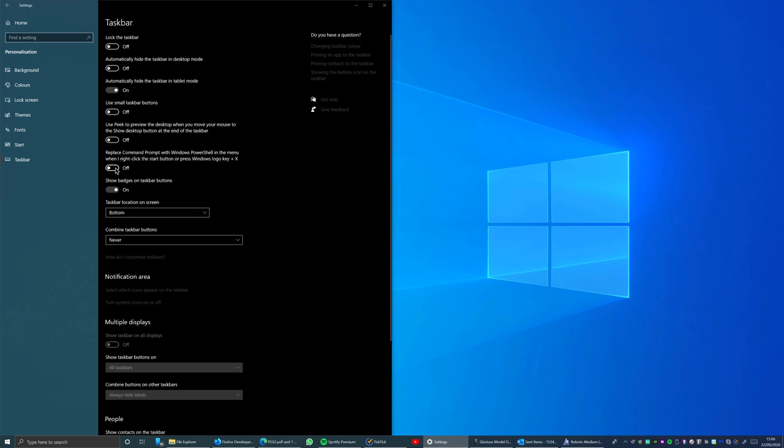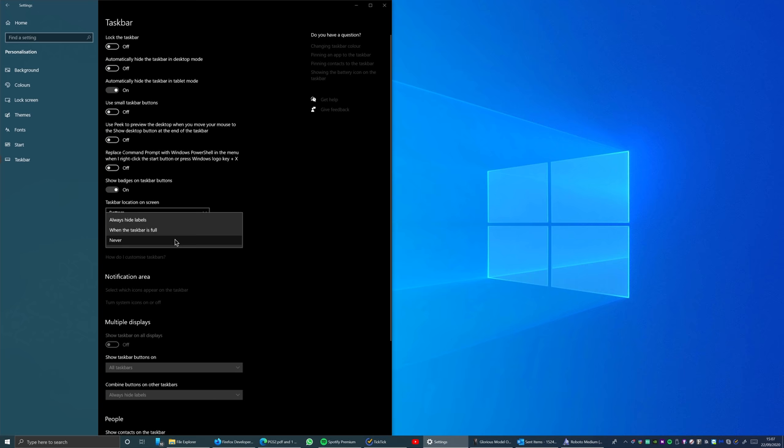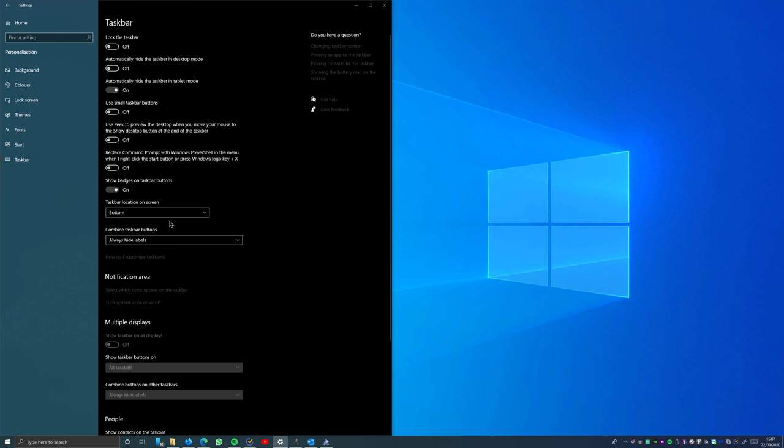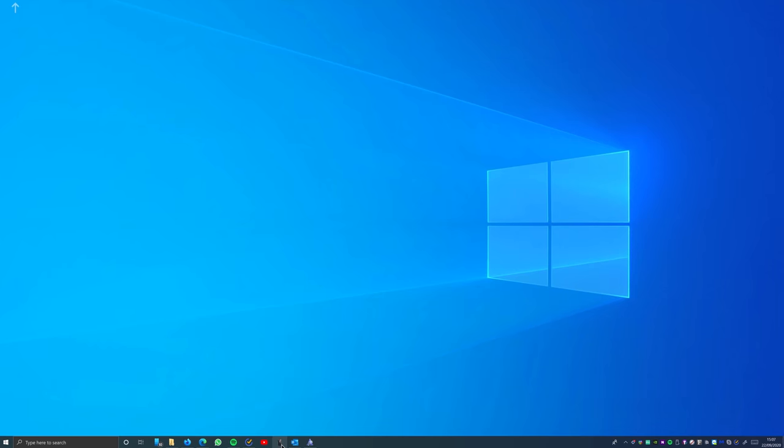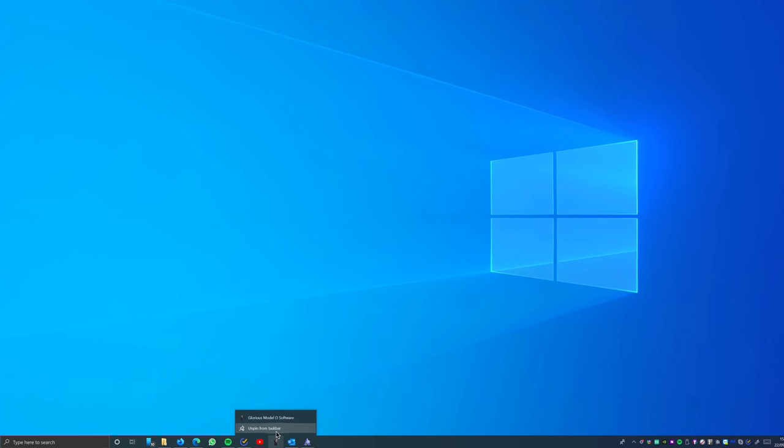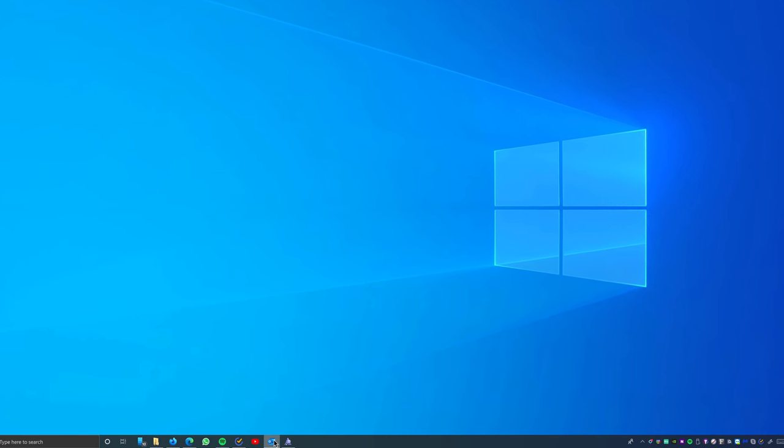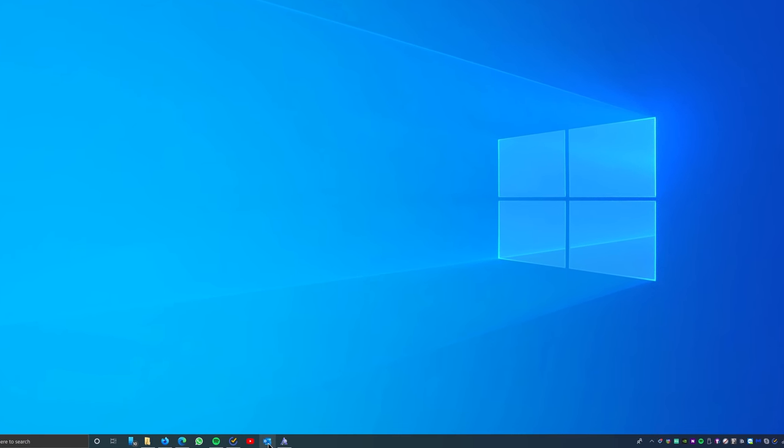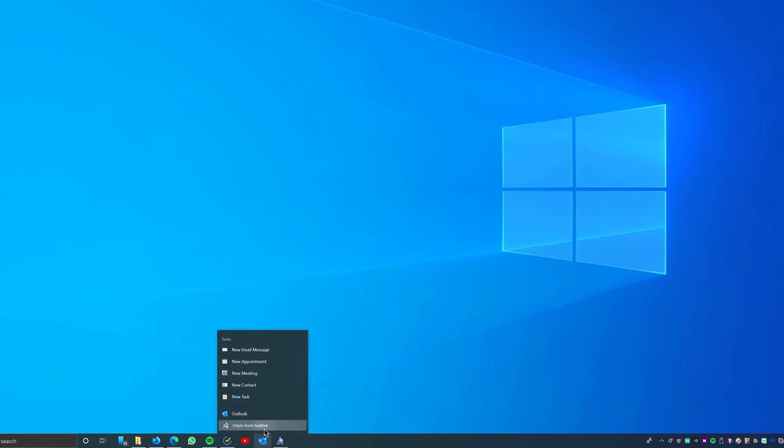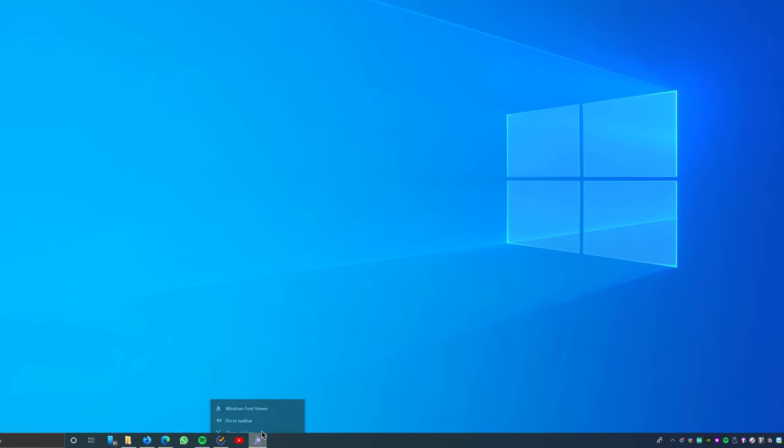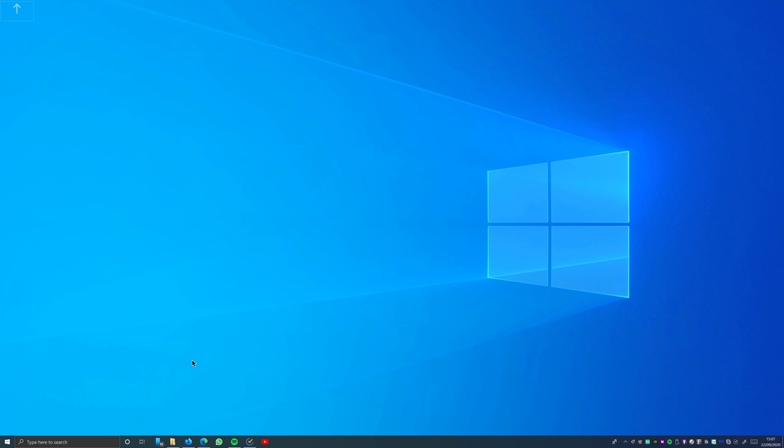You can turn off badges on taskbar buttons to make it even more minimal, but I like to see what's going on within the few applications that I have on my taskbar. Make sure that under the combined taskbar buttons you choose always hide labels. Then we place the few items on the taskbar that are frequently used and remove the unnecessary ones.